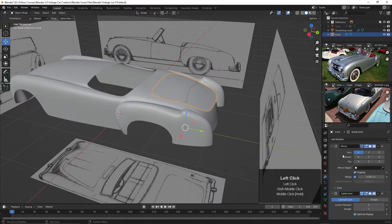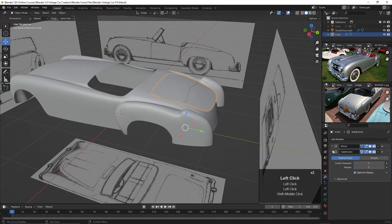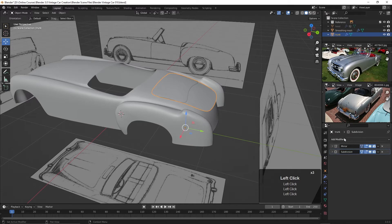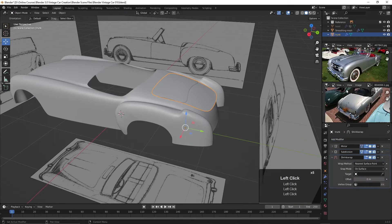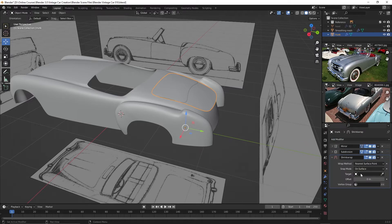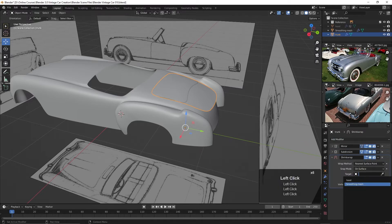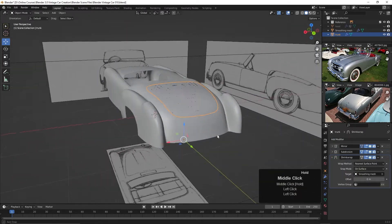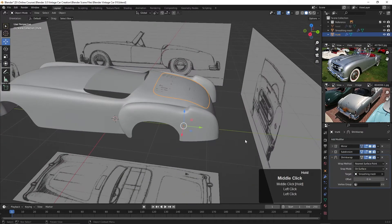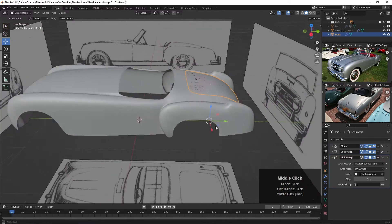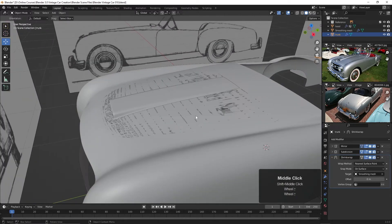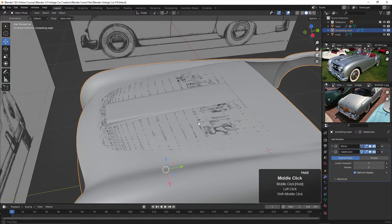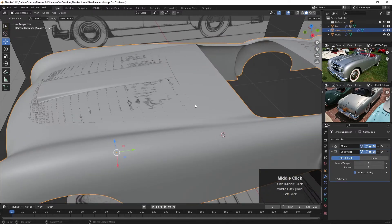We can just select it and twirl these up and go to Add Modifier, Shrink Wrap. And we will, in the target, choose that smoothing mesh and there we go. Now we have it conformed to that, just like we have the hood.